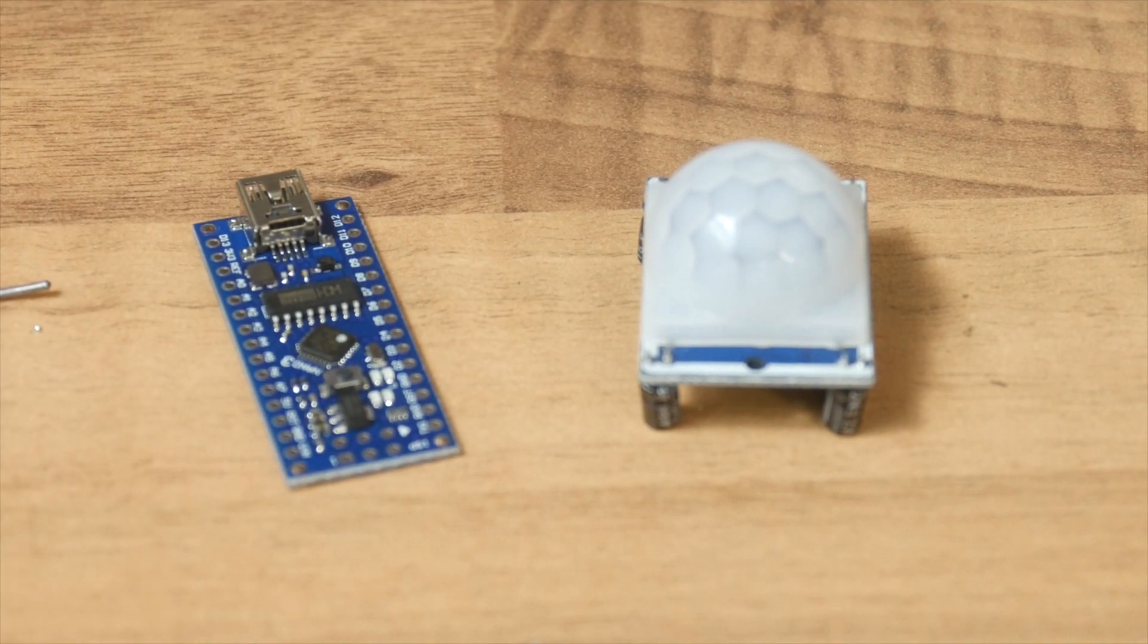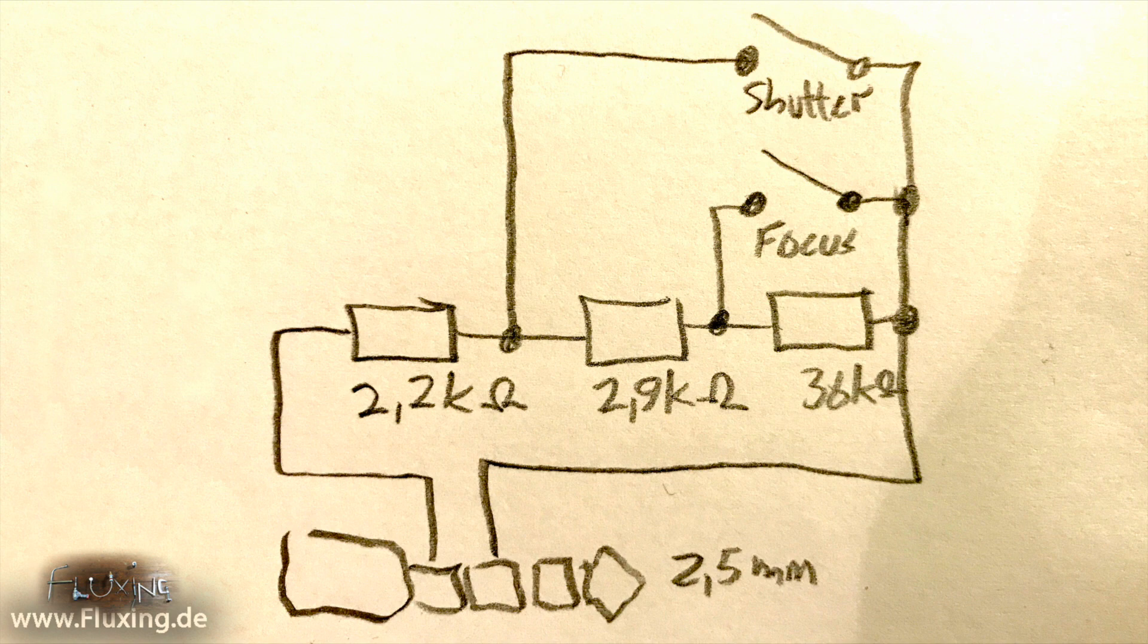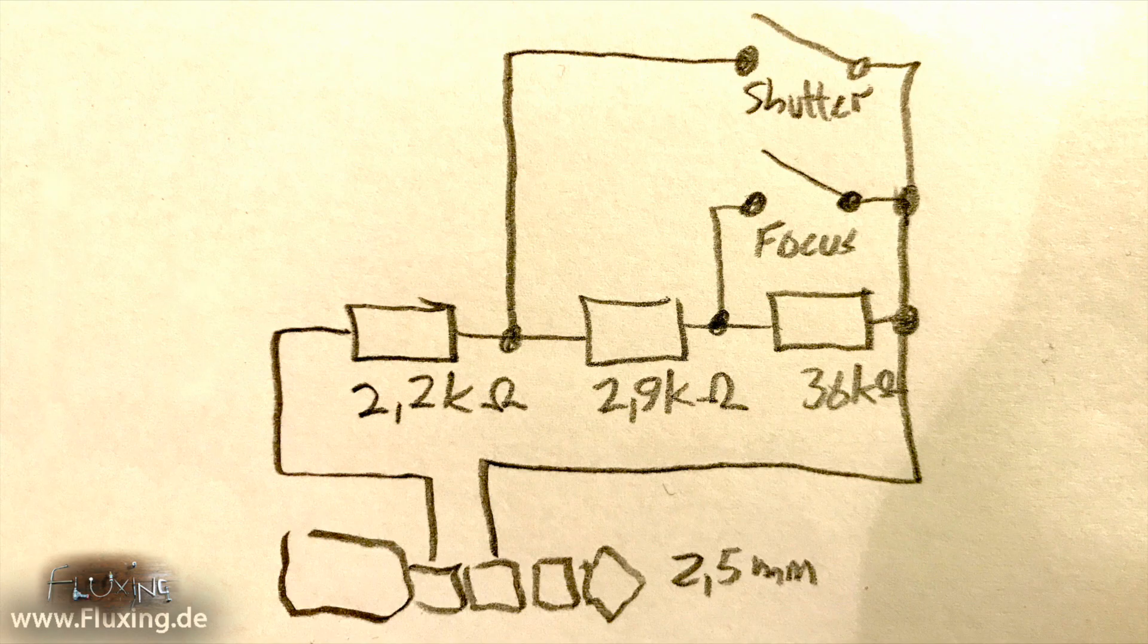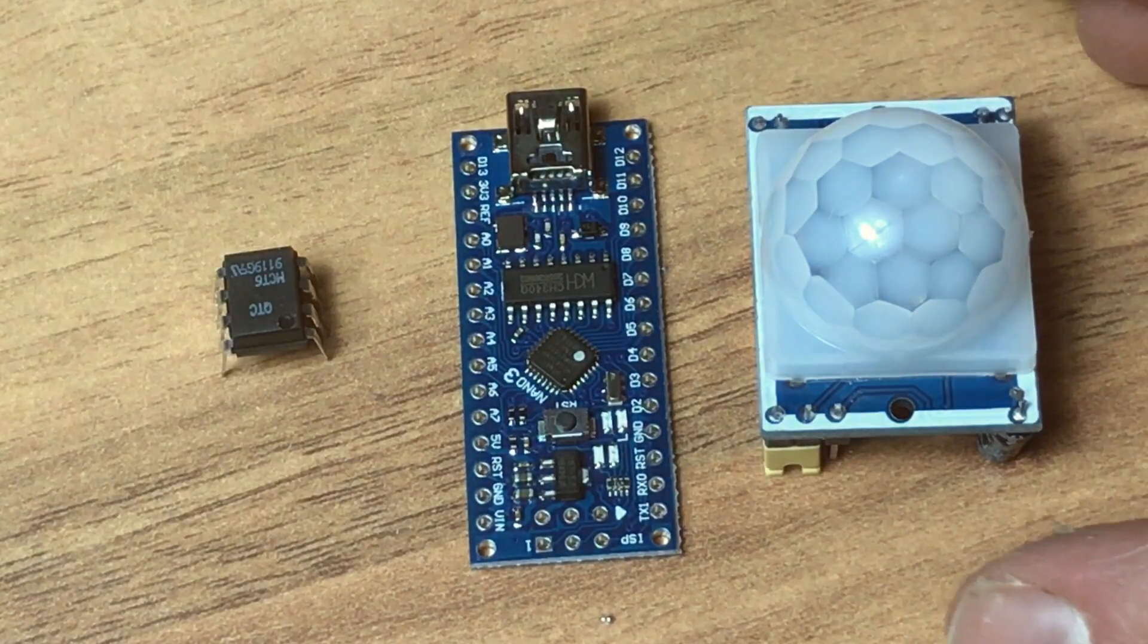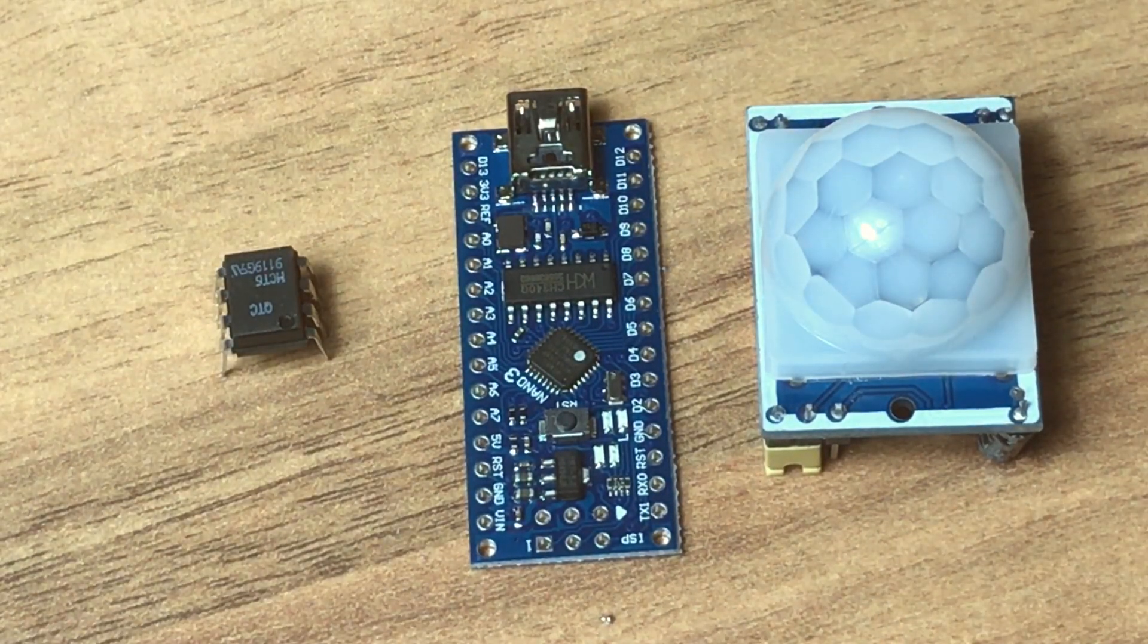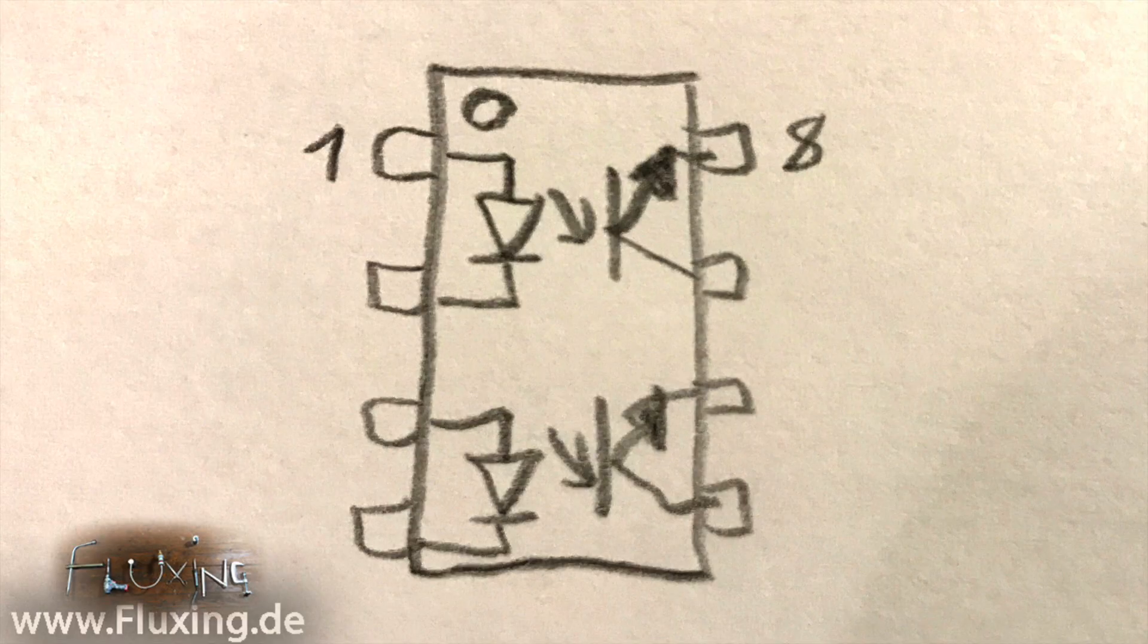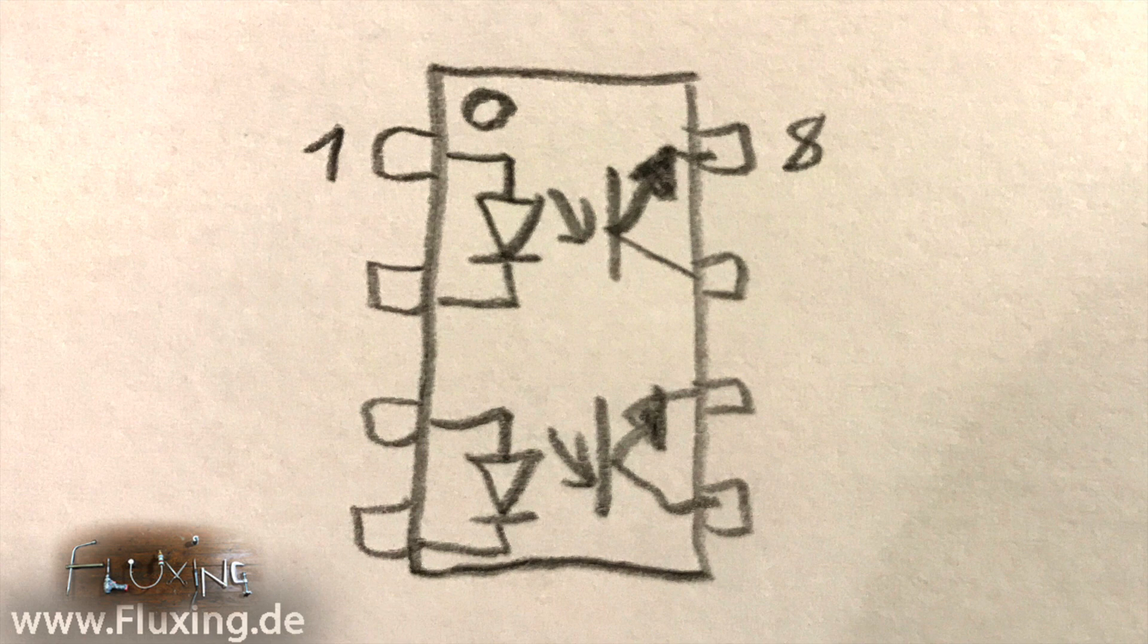Now the remote shutter release on my Panasonic Lumix works by measuring the resistance of whatever is connected to the socket. So I use an optocoupler instead of the shutter push button on the remote. This is a double one—a single one would have done it, but I still have this one lying around.